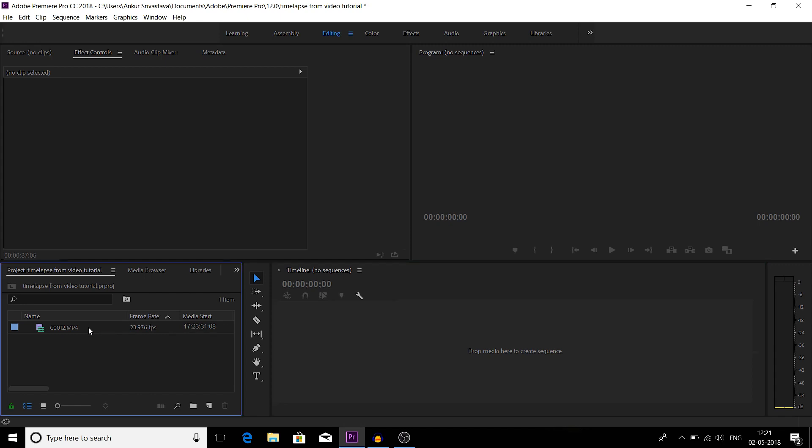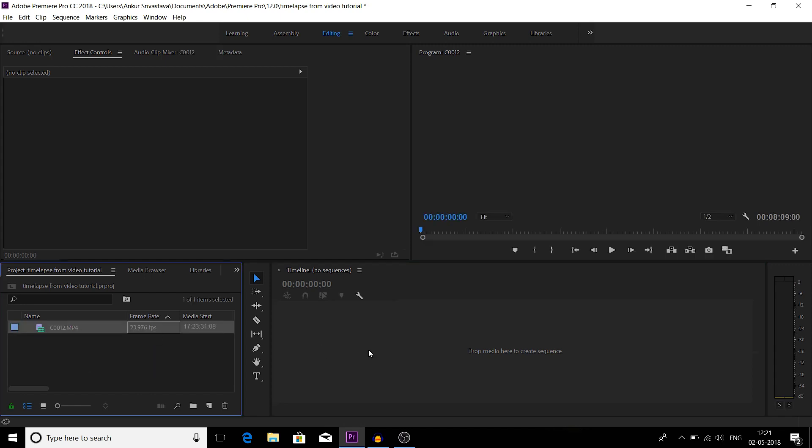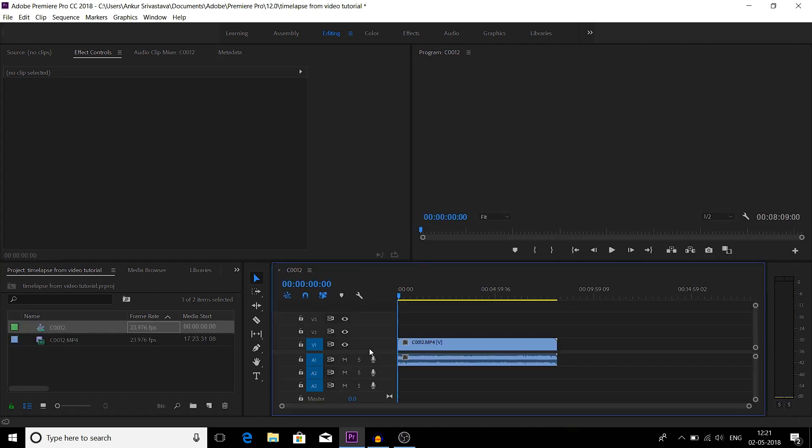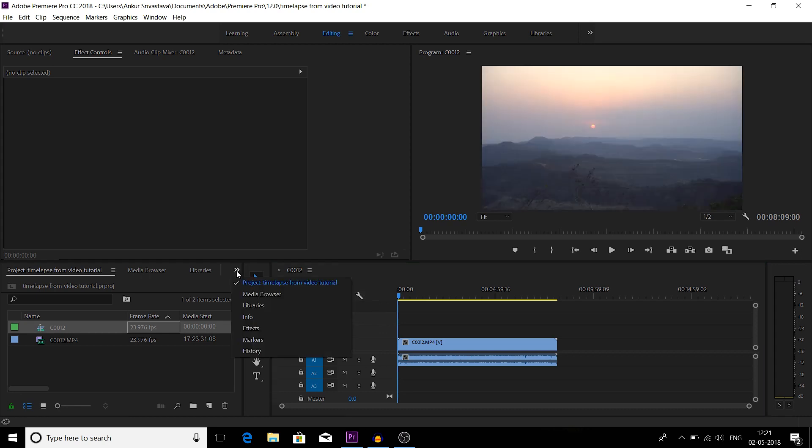This is my Premiere Pro. I have already imported a video and I'll drag this video onto this timeline. Now go to effects panel.